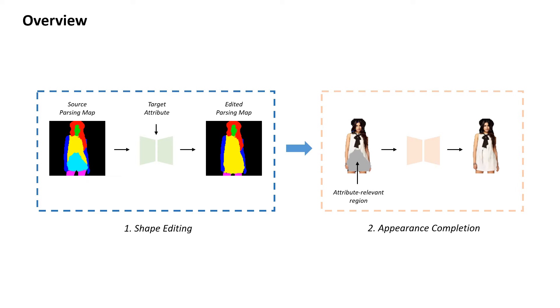However, naive unsupervised training often leads to undesirable shape changes and distortions near edges due to the lack of pixel-level supervision. To tackle this issue,